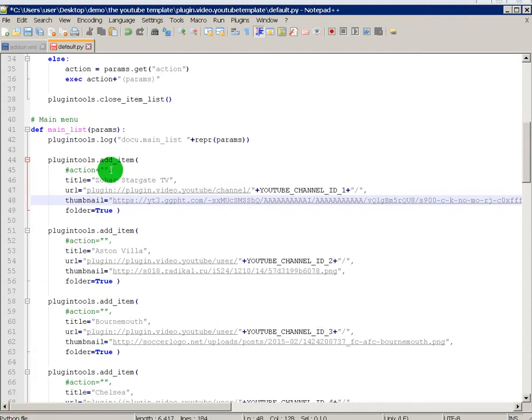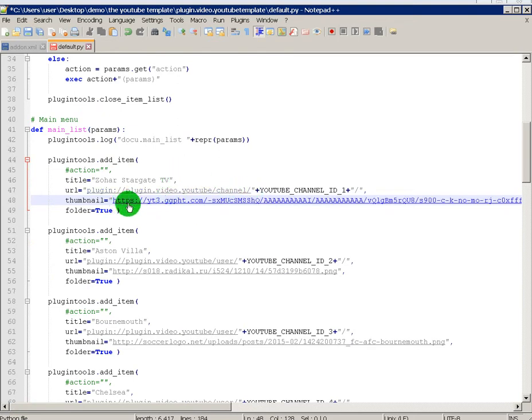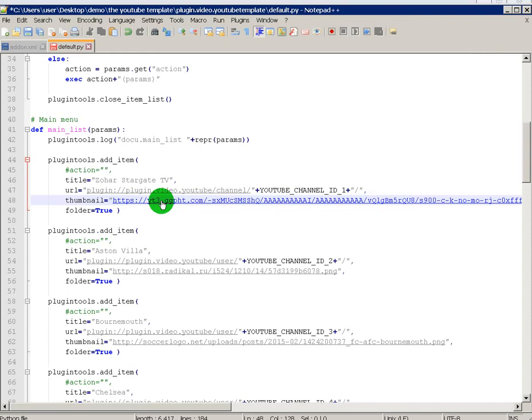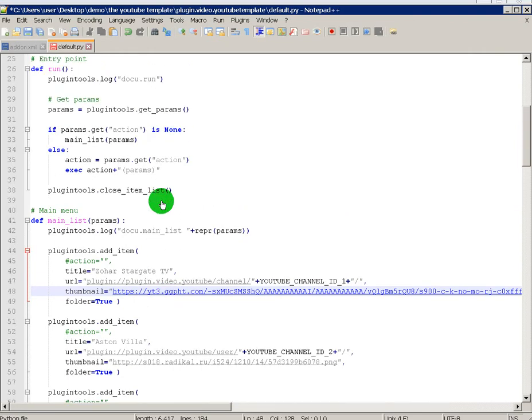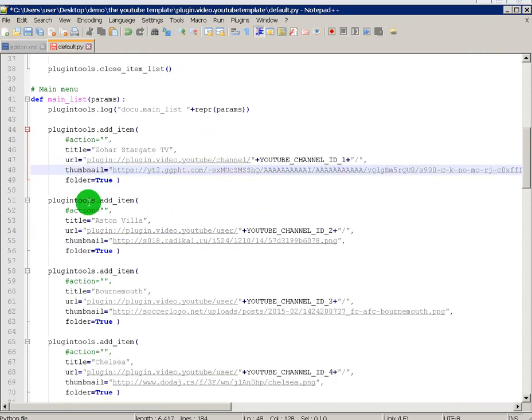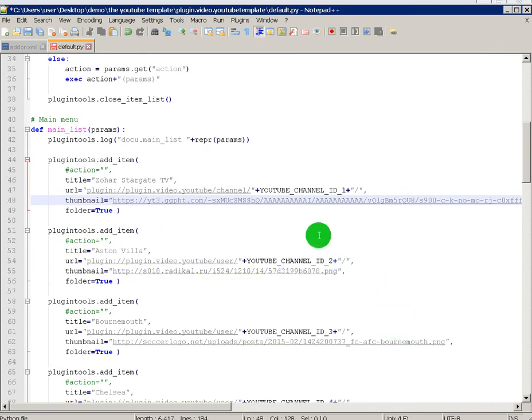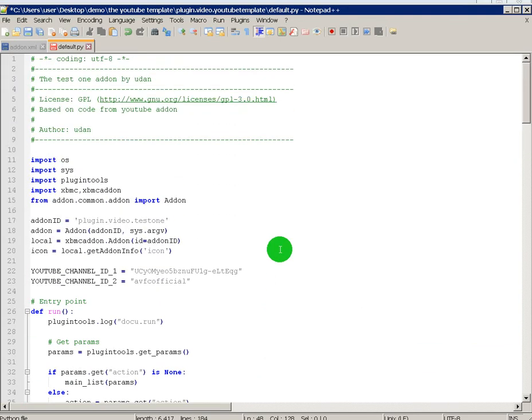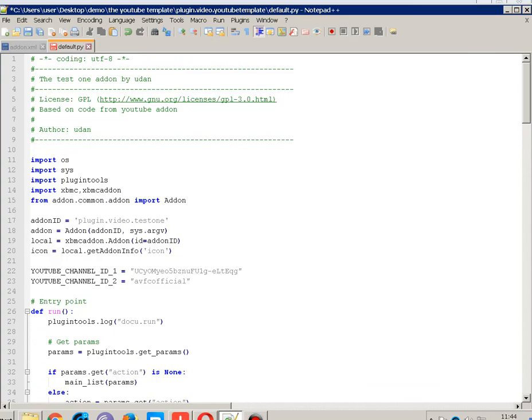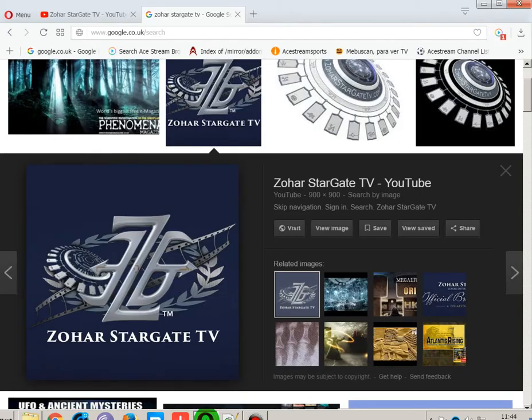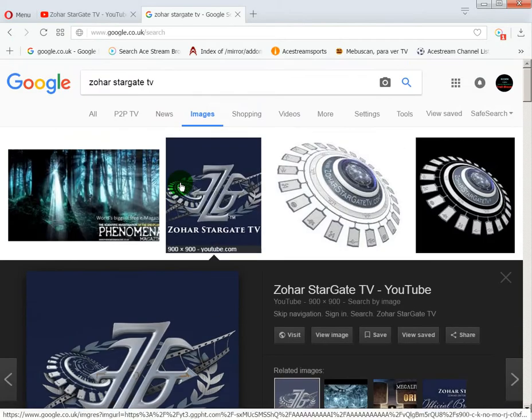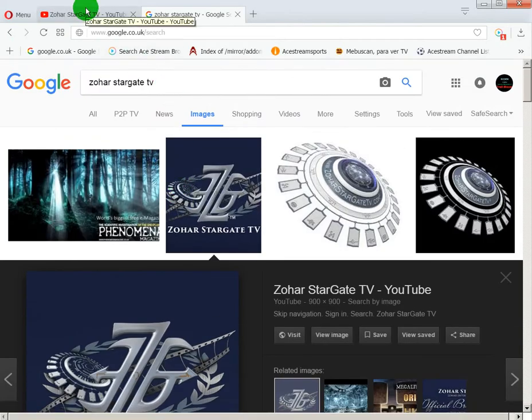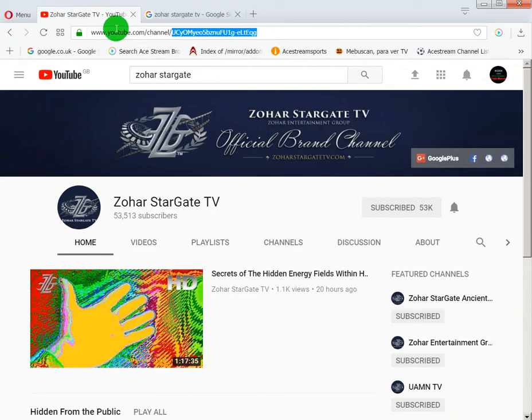So now you've got the name of it and you've got the thumbnail for it. So now I'm gonna go on number two, channel ID too. But this time I'm gonna use a user channel, just a user. See where you can get YouTube channels and YouTube users. So let's find a user.